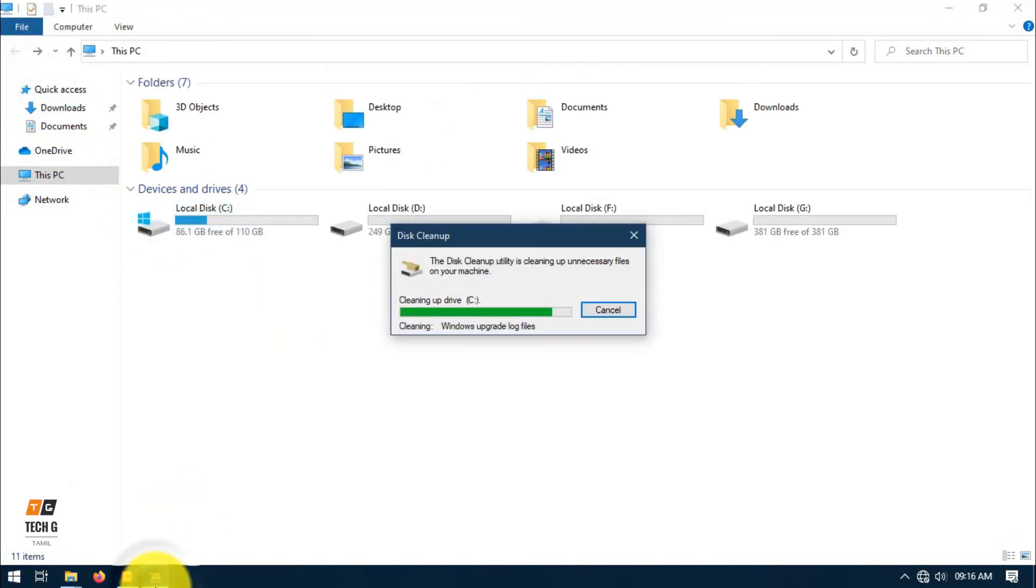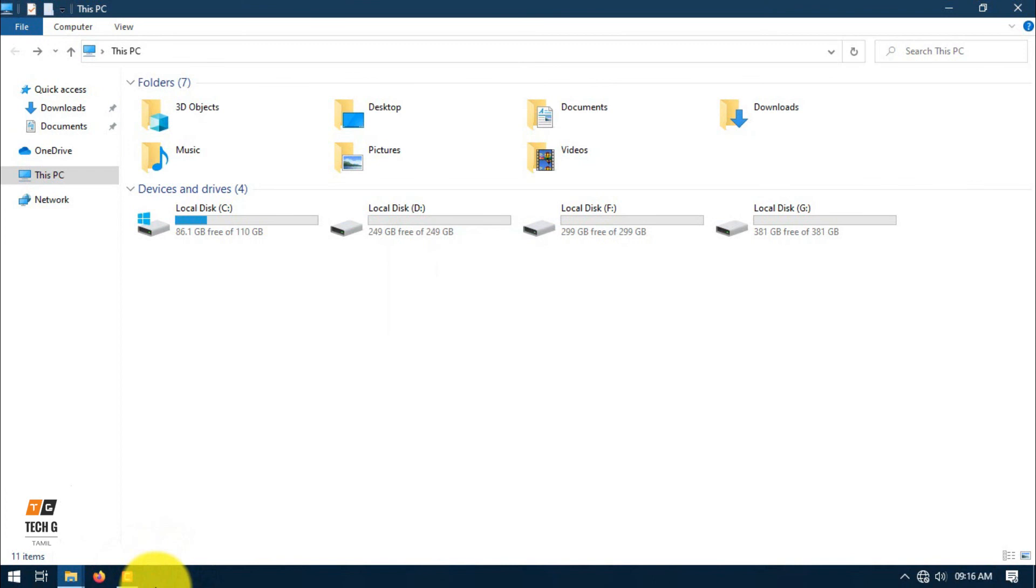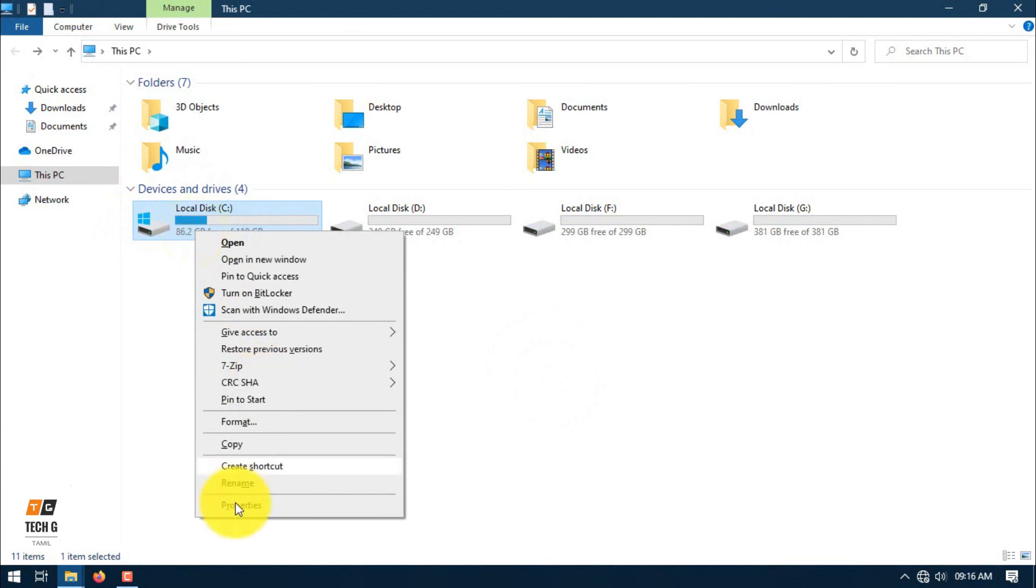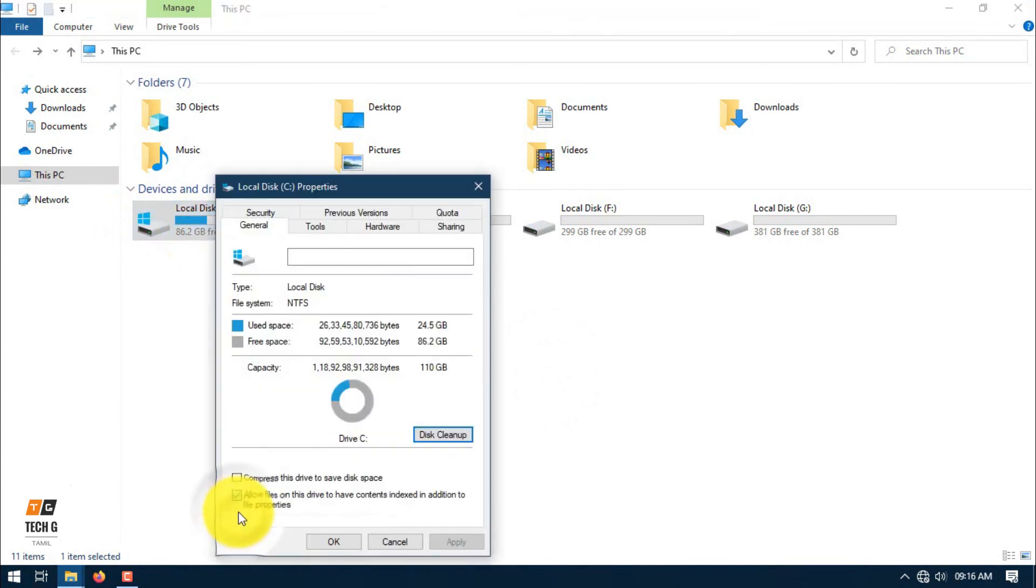Now we have completed the cleanup. Now we have 86GB free. We had 63GB used space before.